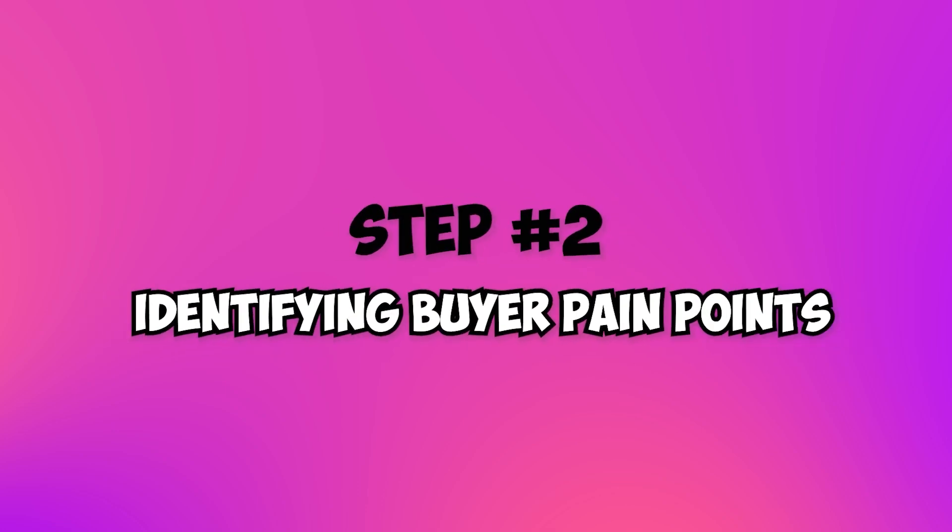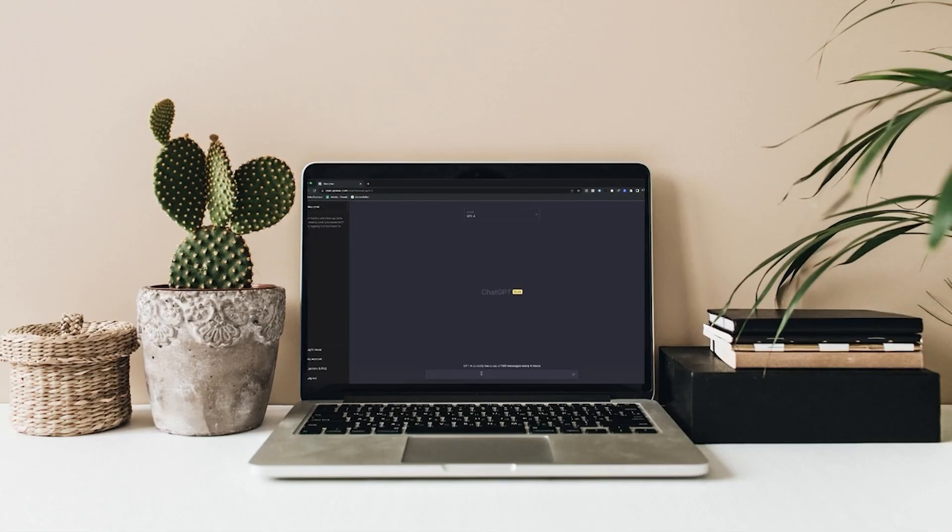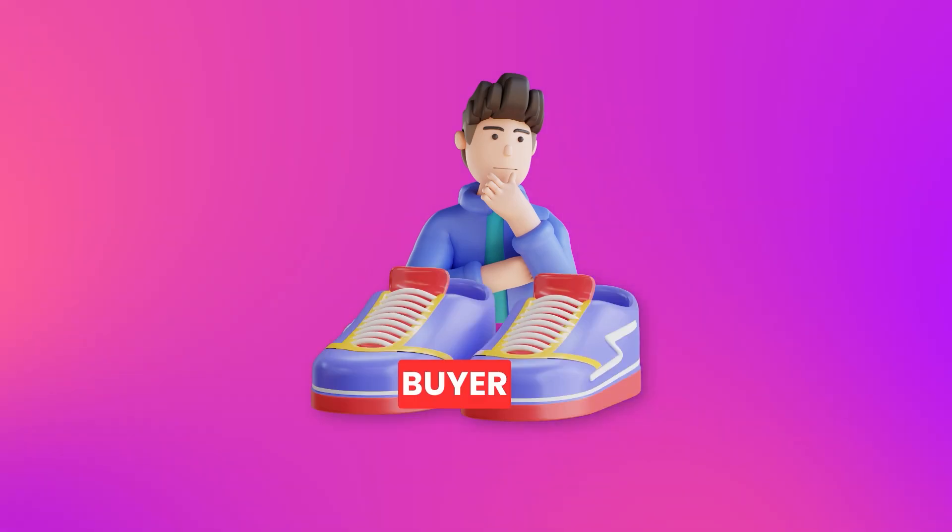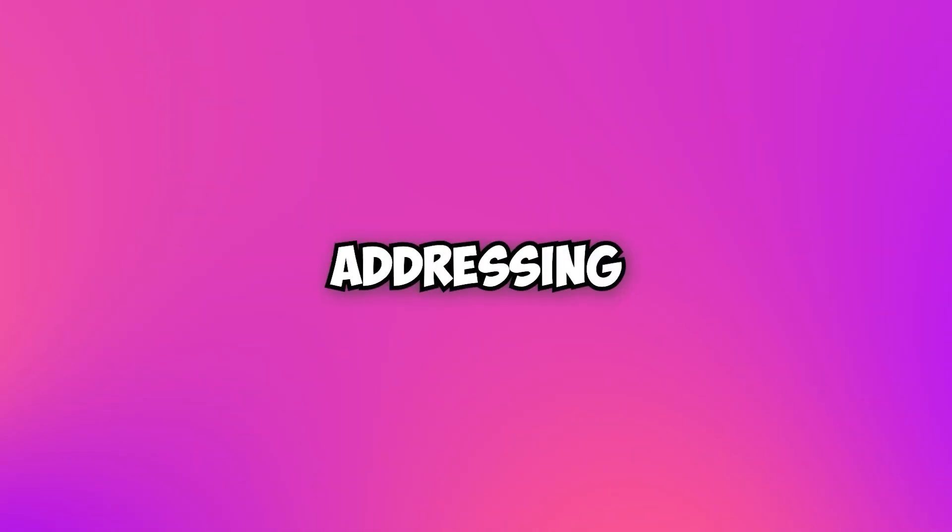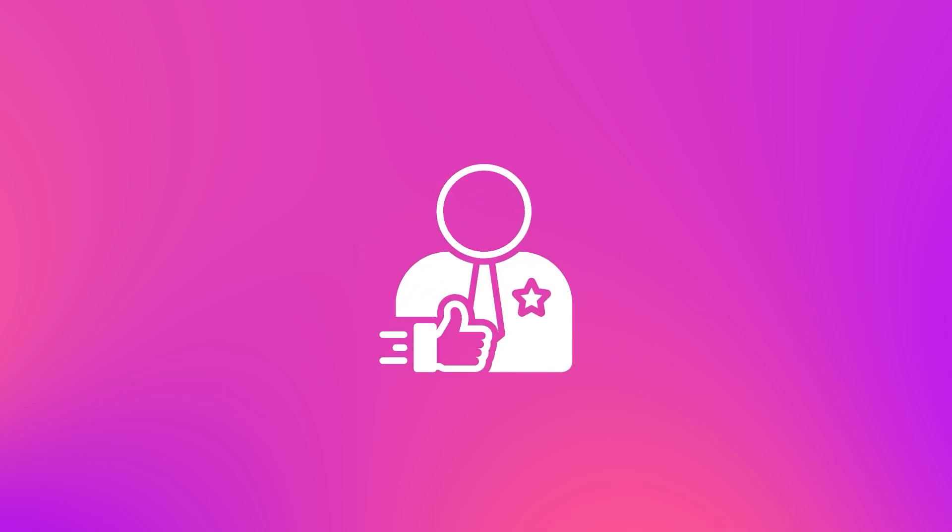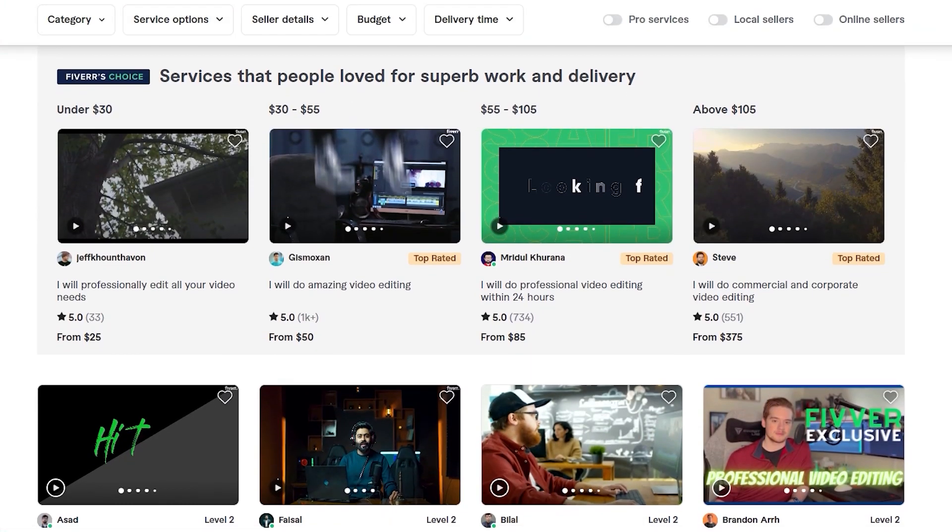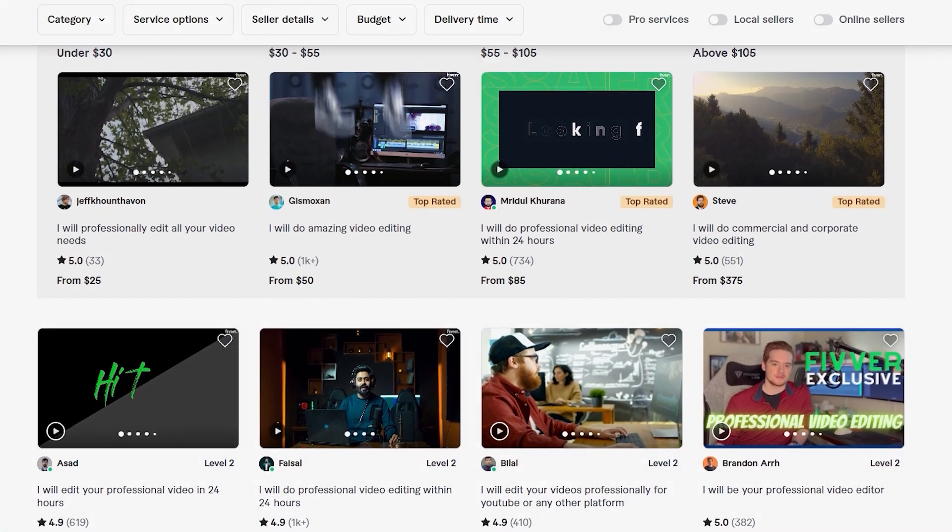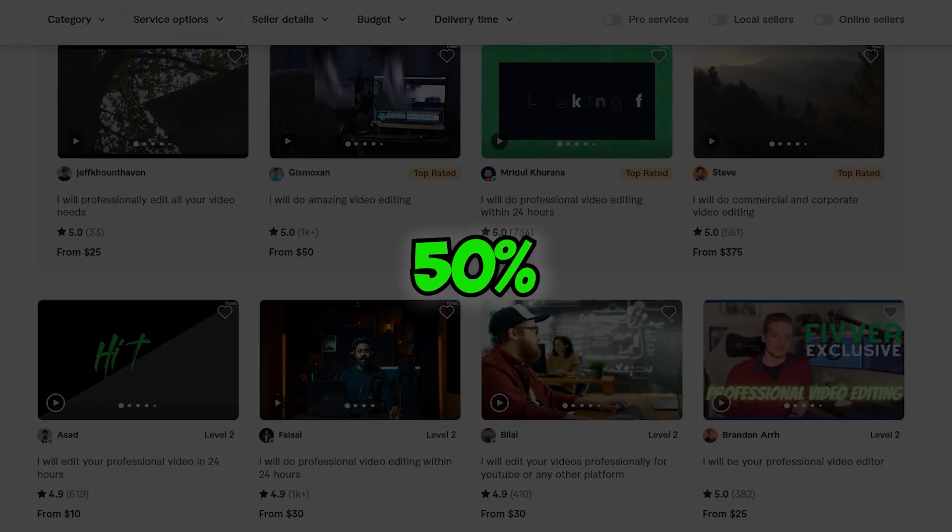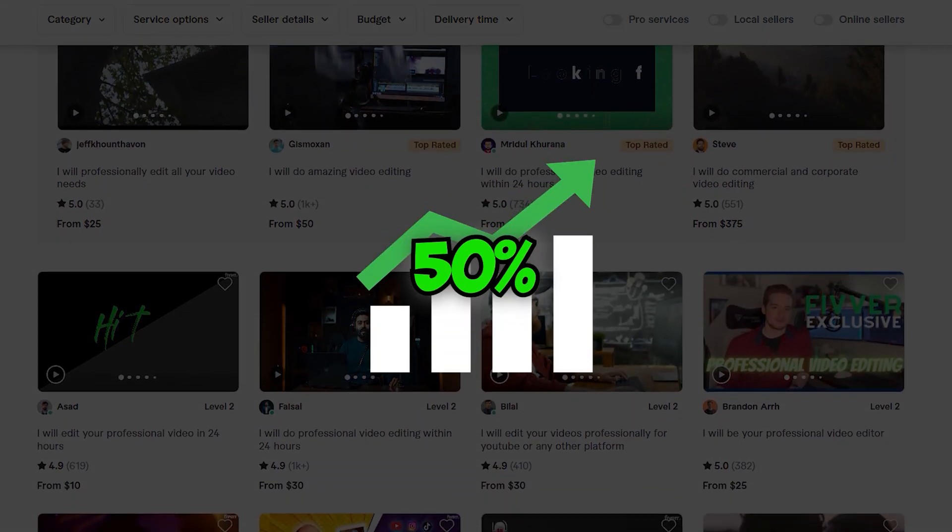Step 2: Identifying buyer pain points. Before you turn to ChatGPT, put yourself in the buyer's shoes. What problem are they facing and how can your skills solve it? By addressing their pain points directly, you're building trust and credibility. Gigs that cater to specific buyer needs experience a 50% higher order rate.